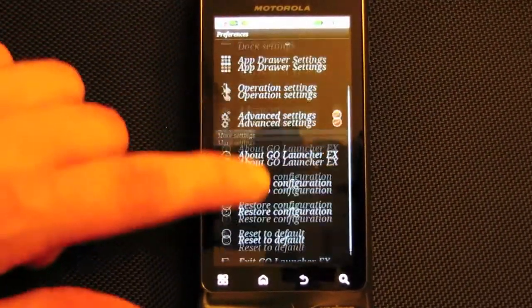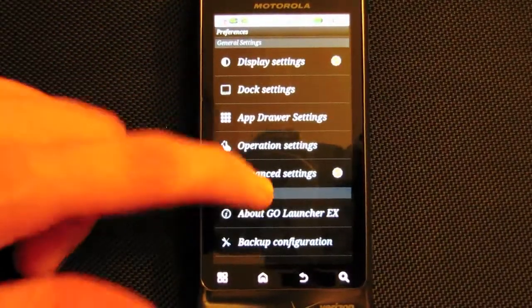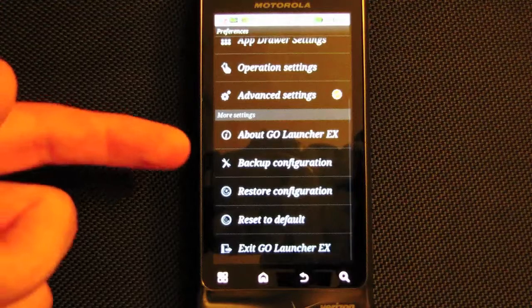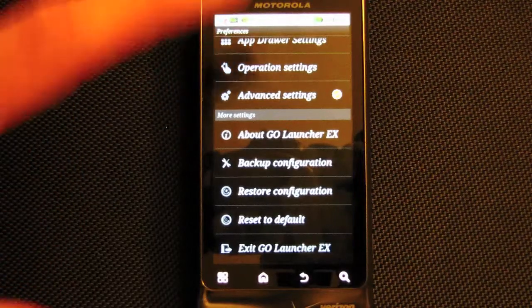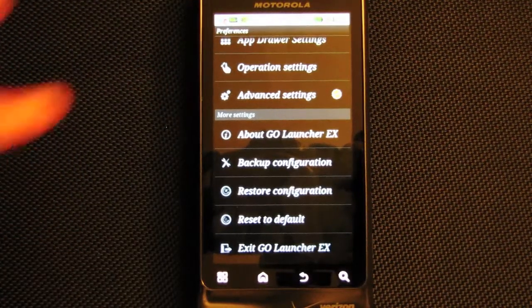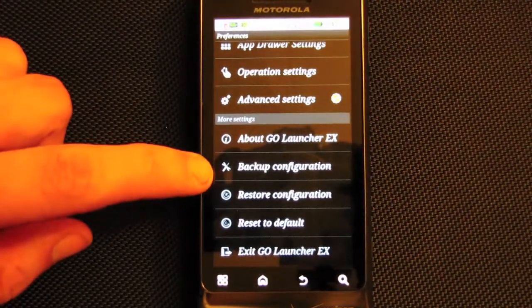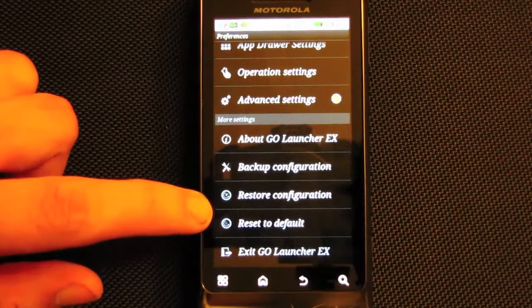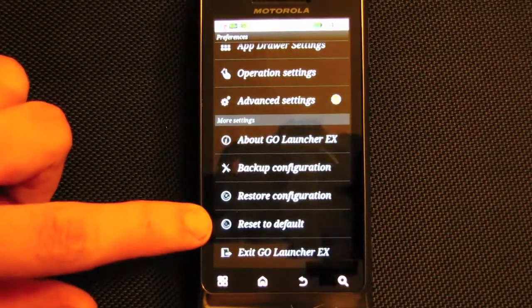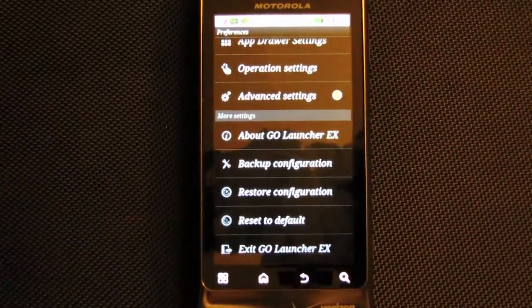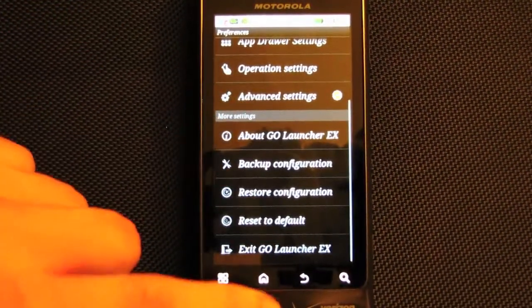The settings are so simple and organized — there aren't that many options, which is really nice. Then under About, you can back up, restore, reset to default, and exit the launcher.